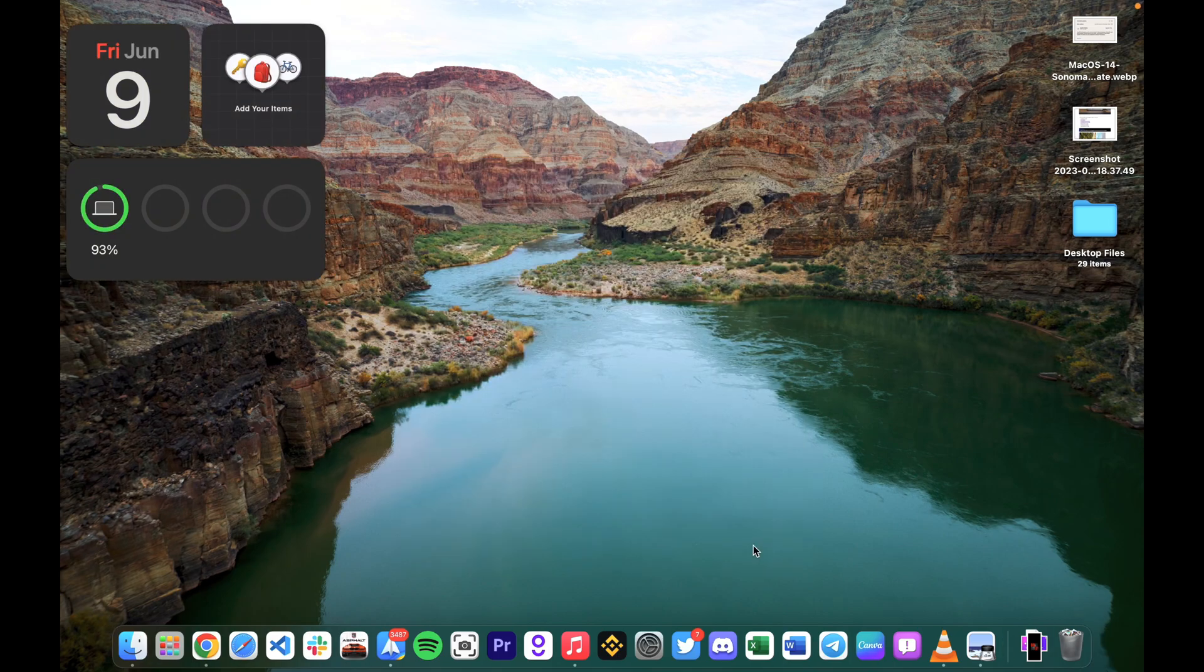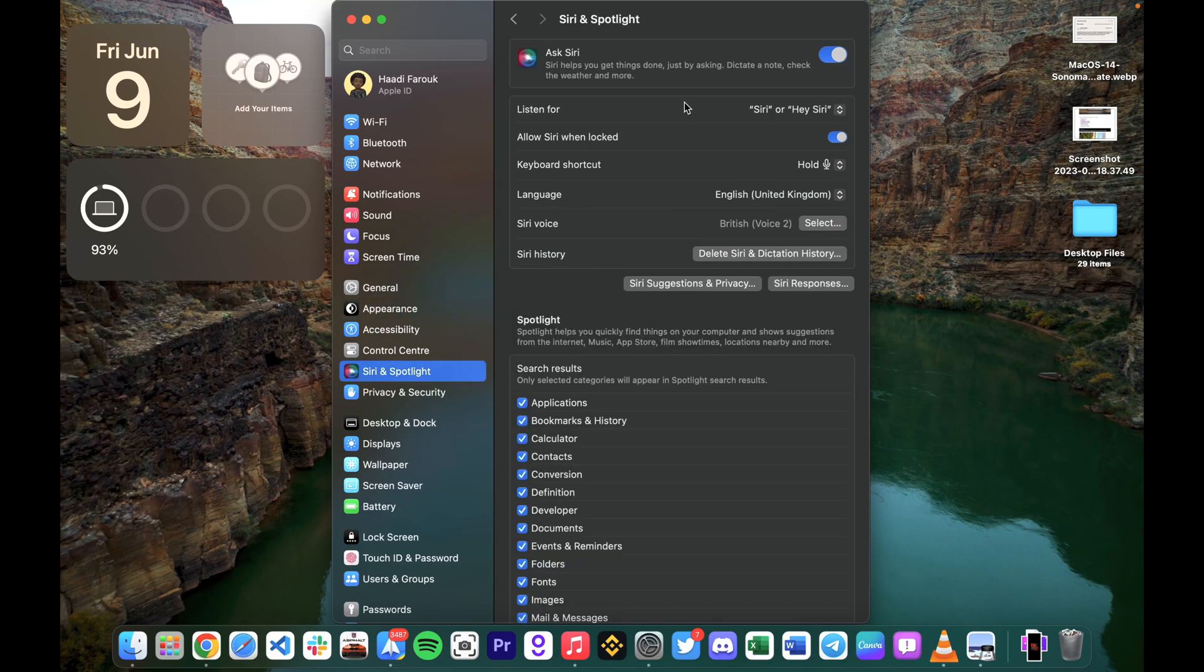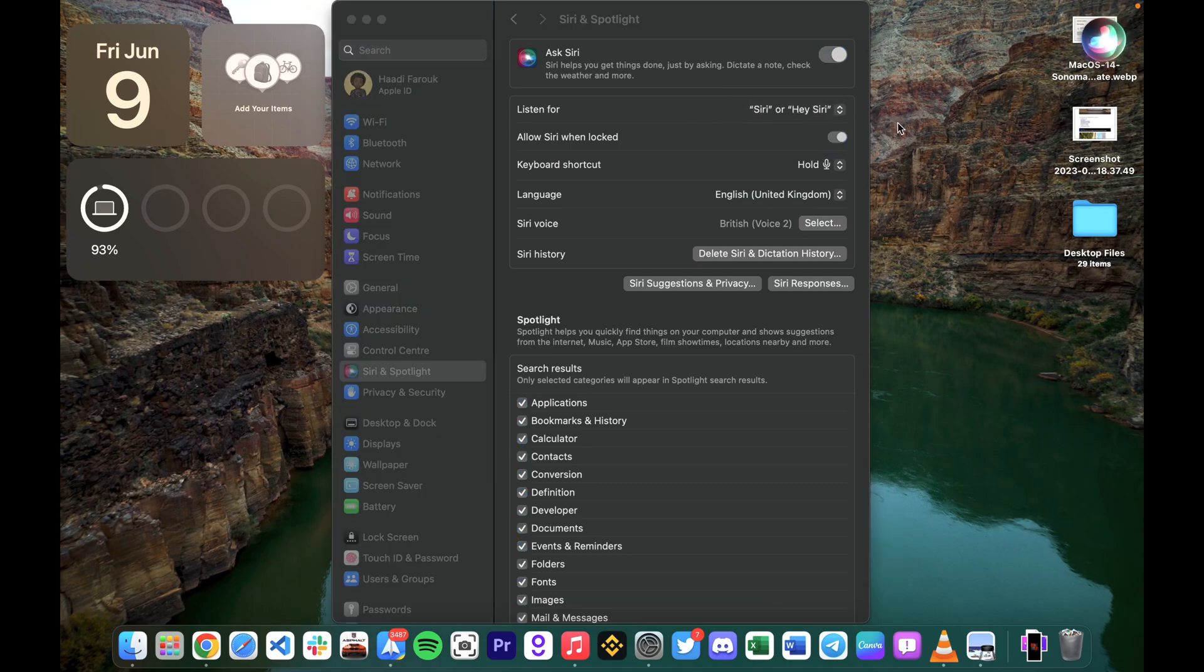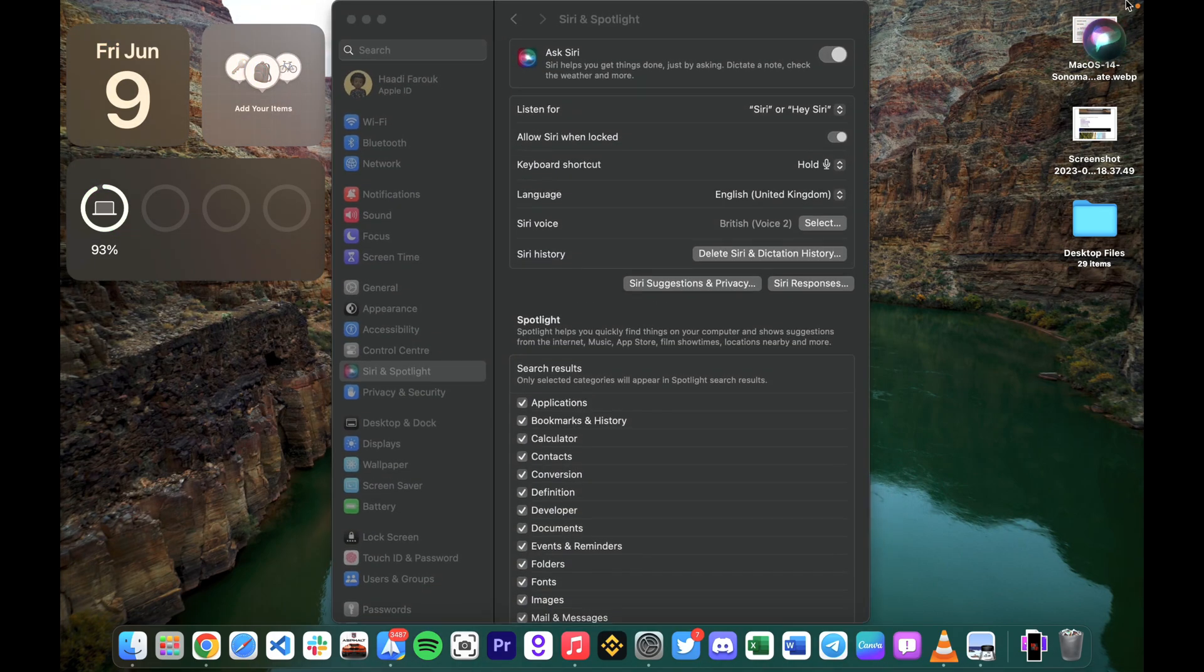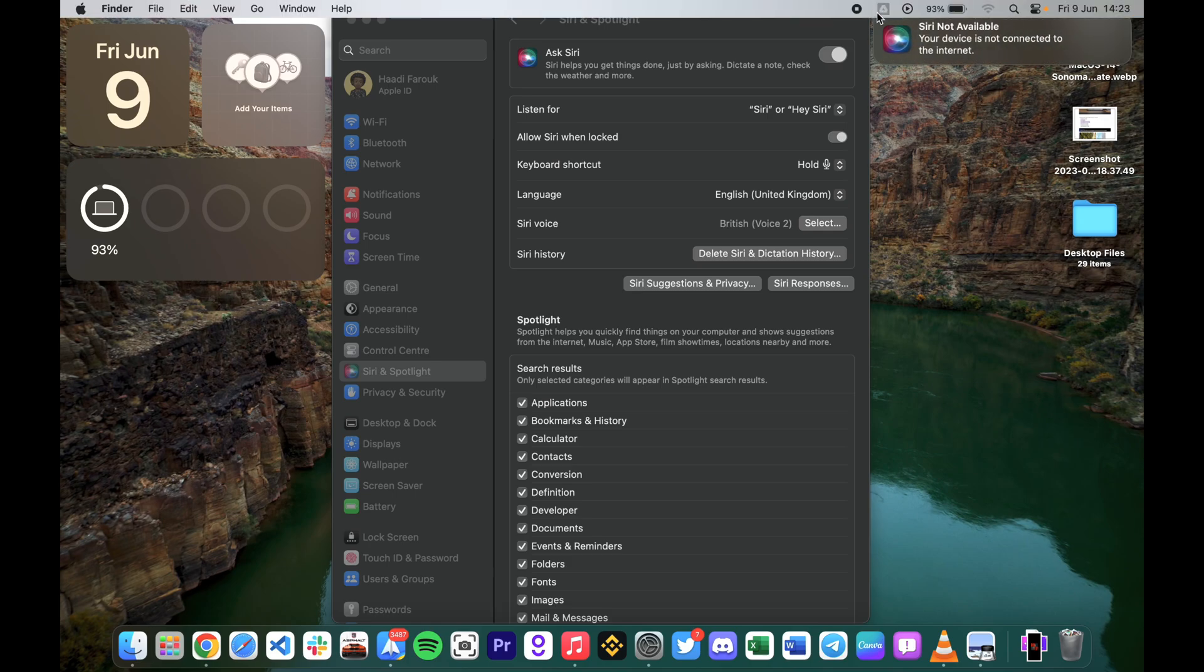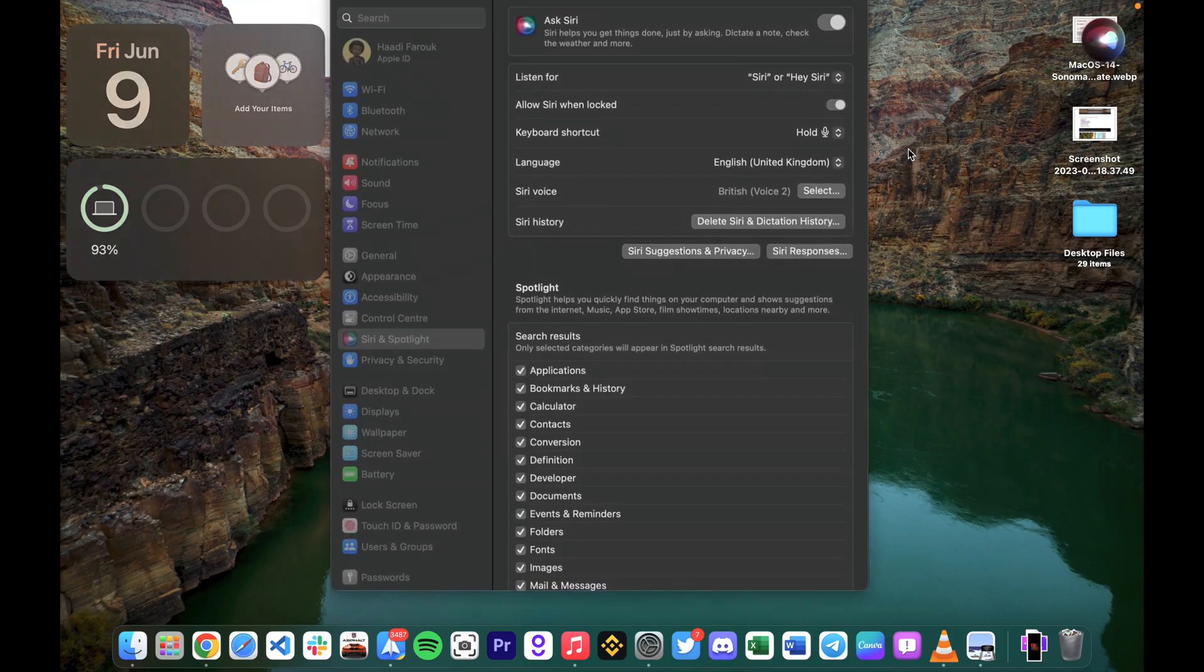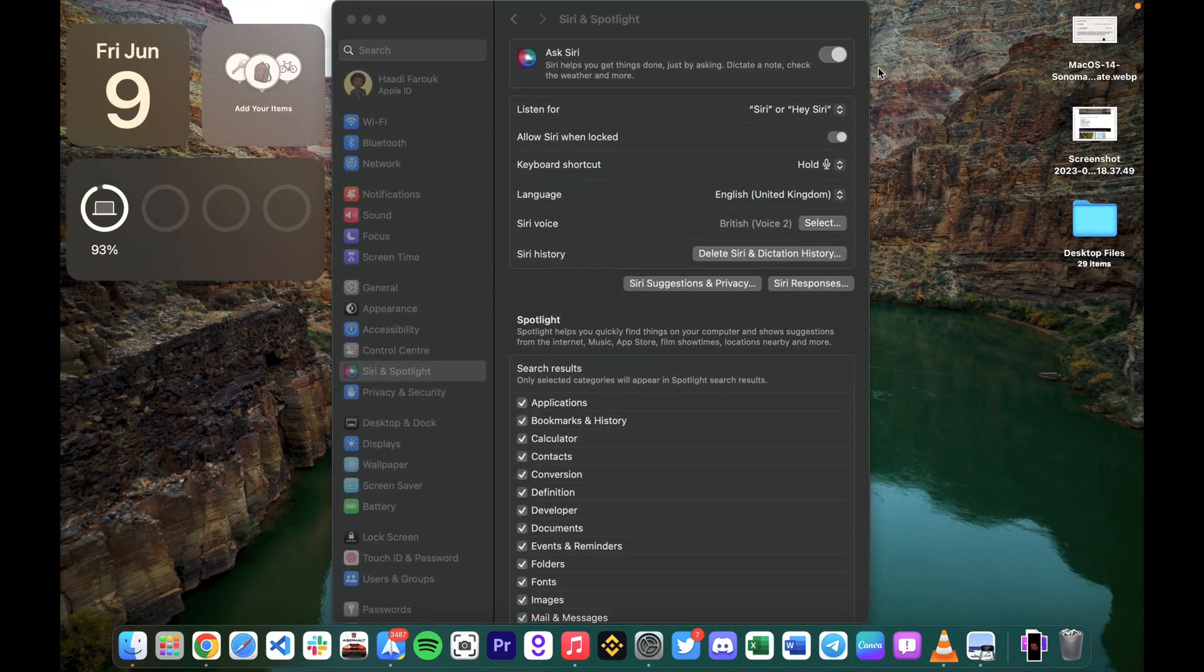When you go to Settings now in Siri, Siri now works as just Siri. You can set this to 'Siri' or 'Hey Siri' or just 'Hey Siri', or you can turn it off. Let's try it. 'Siri' - you can see it came on. It works perfectly as just 'Siri'.